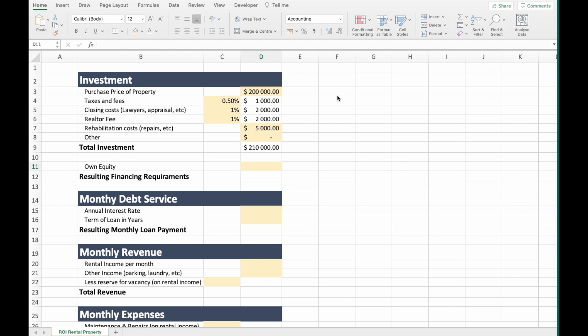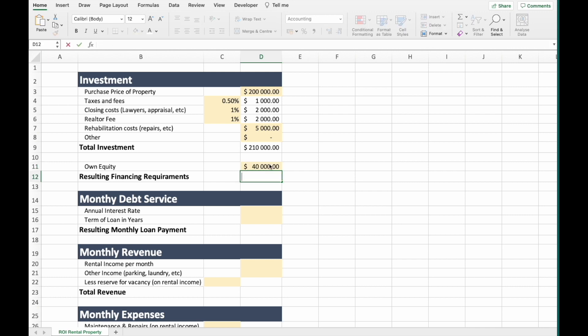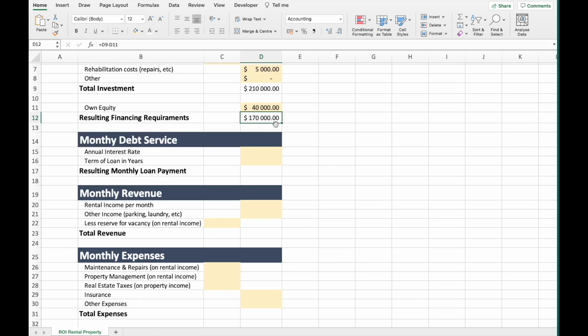Next, we must write how much of our own money we will put down on the investment. This will be the base of our return on investment calculation, and it's very important not to miss. Our own equity — let's assume it is $40,000. The resulting financing requirement is the total investment amount minus own equity. This $170,000 is the money we need to finance some other way, for example from a bank.